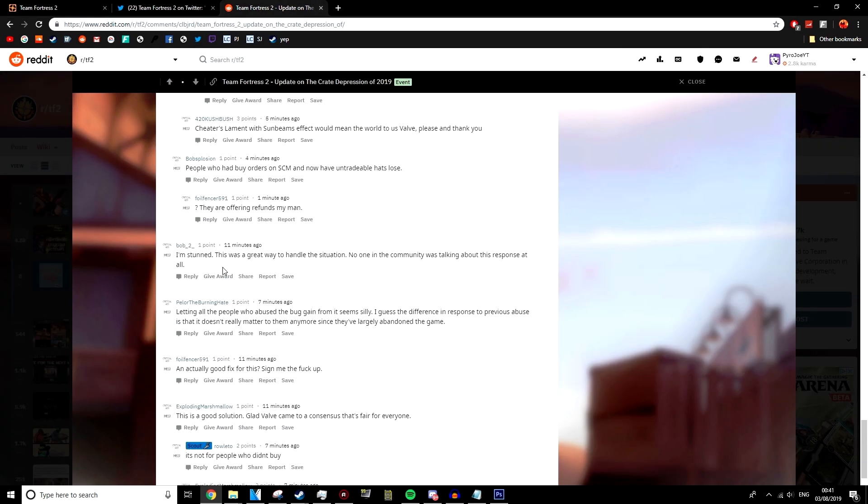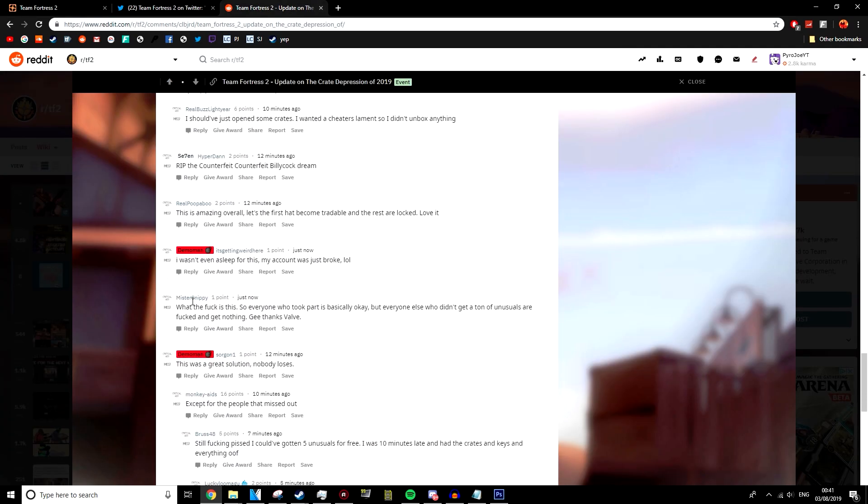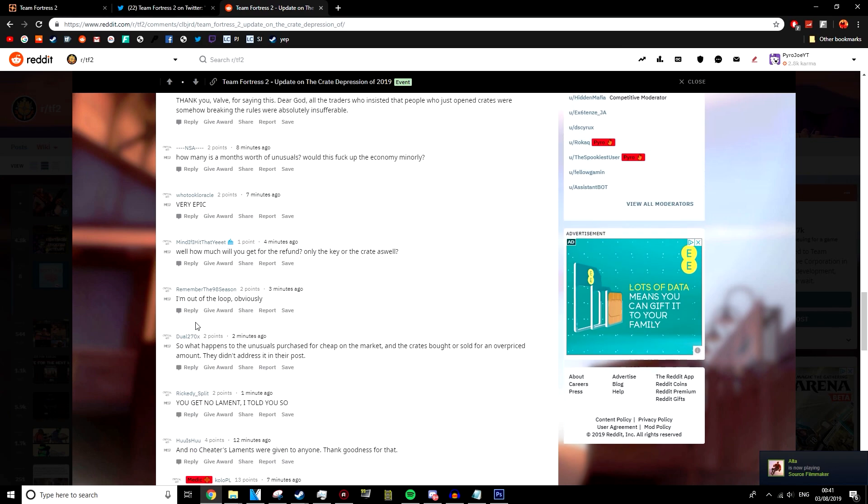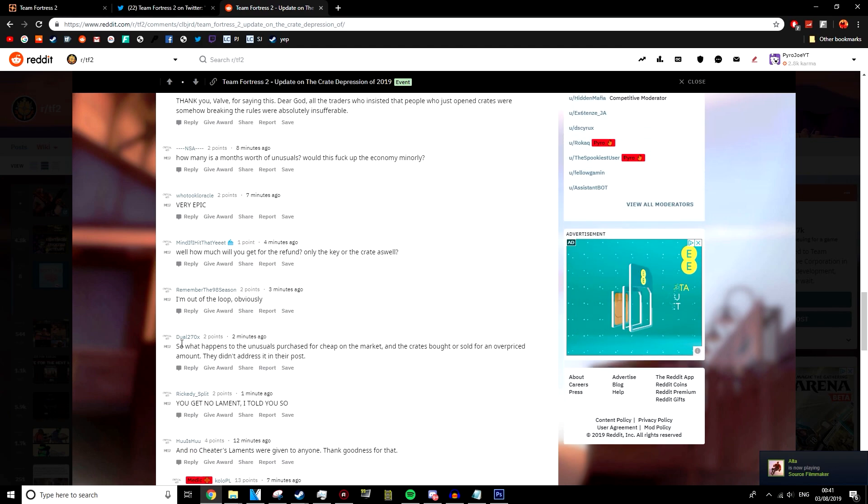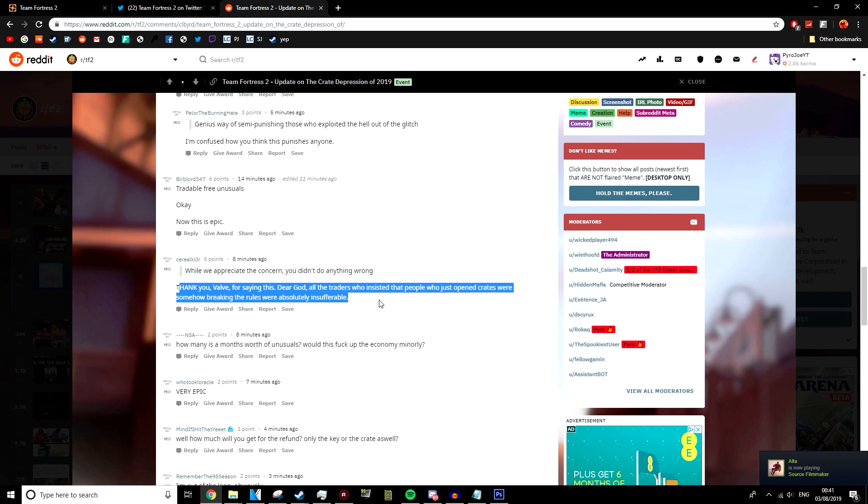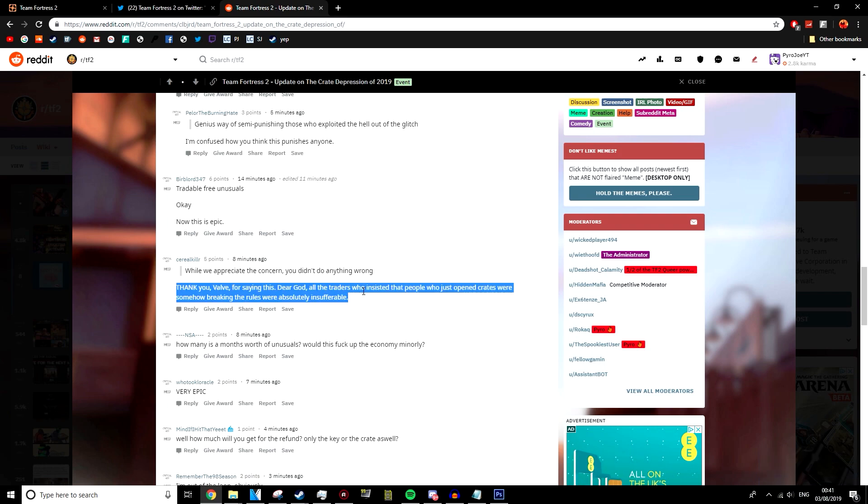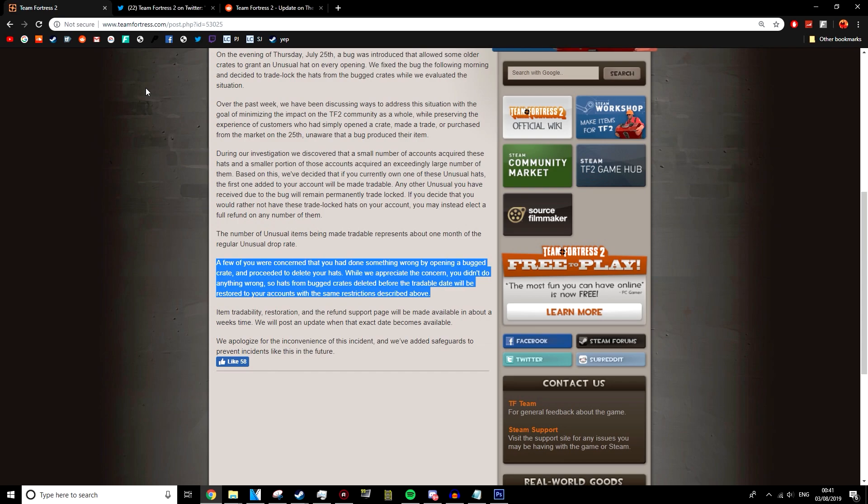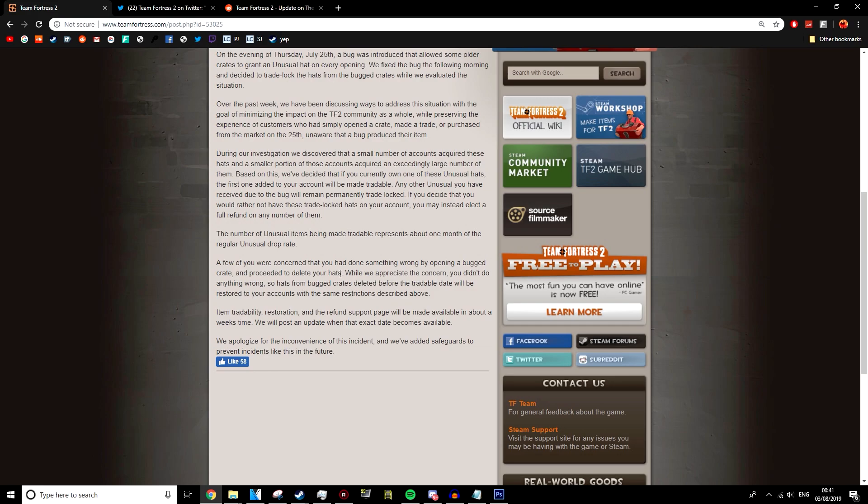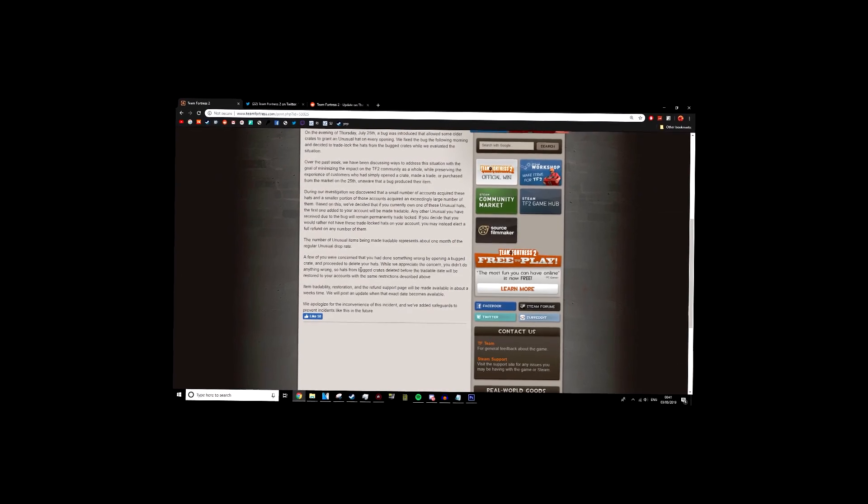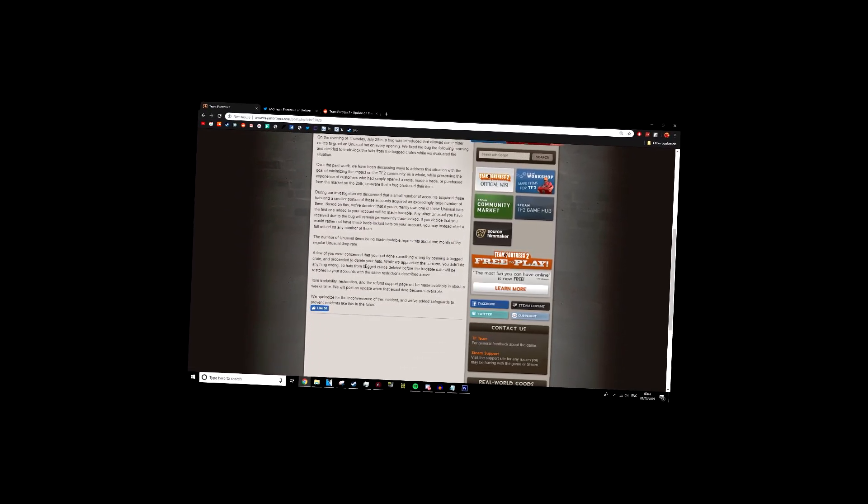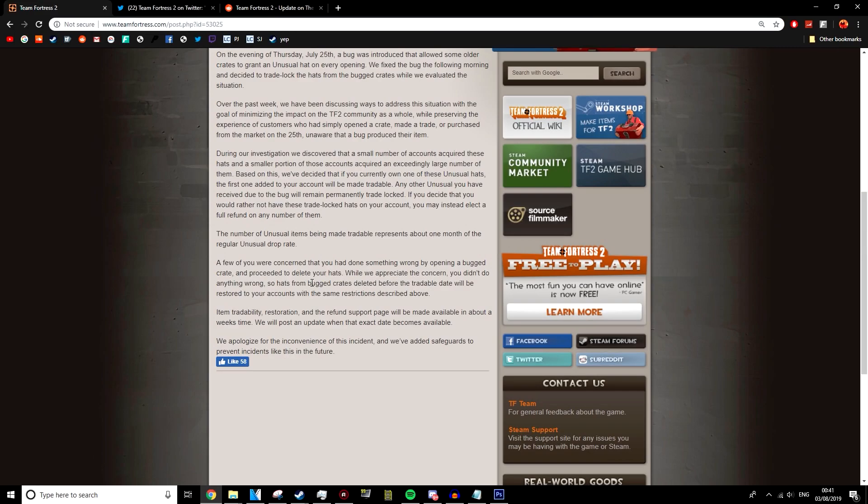And that's what I like about this. Look at some of the stuff people are saying on Reddit right now. There's a few people who are obviously upset, but a lot of people are just saying like, thank you, Valve, for saying this. All the traders who insisted people would just open crates for somehow breaking the rules. Yeah, I mean, a lot of people hypothesized the fact that people would get banned. And it's good that Valve have actually acknowledged that you didn't do anything wrong. They're fully holding their hands up and saying, we made the mistake here. We can't punish the people who opened a crate because that's the bottom line, and it's very mature.